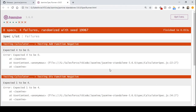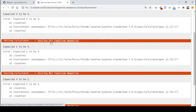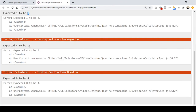If I refresh the page, you can see that eight specs were executed in total, out of which four were successful and four were failures. The failing test cases are shown below: testing add function negative — add is giving us four but we expected zero. Division function is giving us one but we expected four. Multiplication is giving us four but we expected one. Subtraction is giving us zero but we expected four. That's why all the negative test cases are failing.